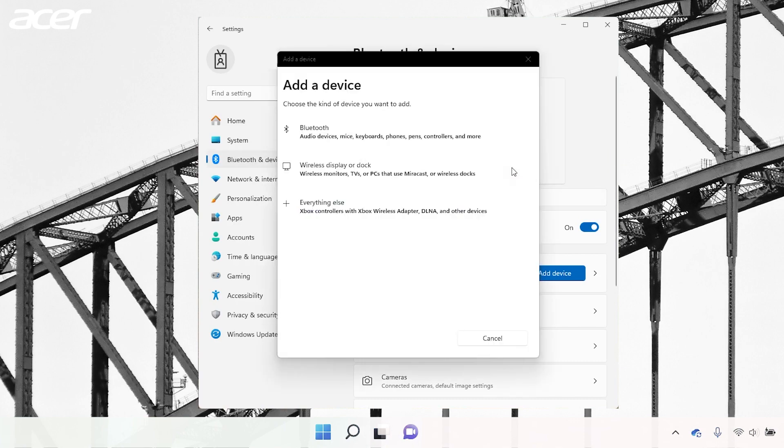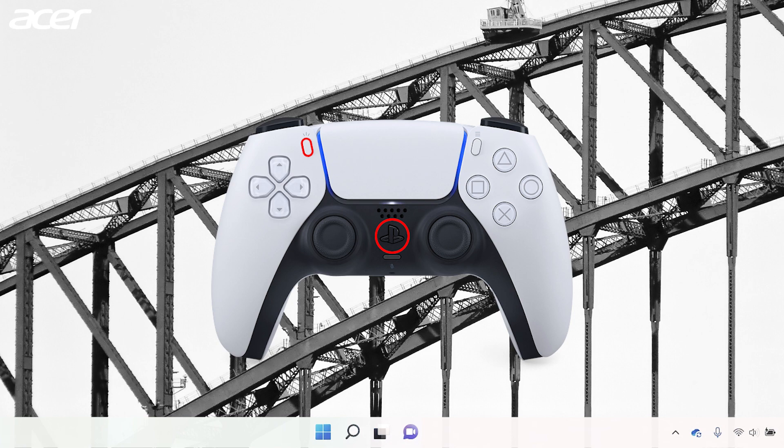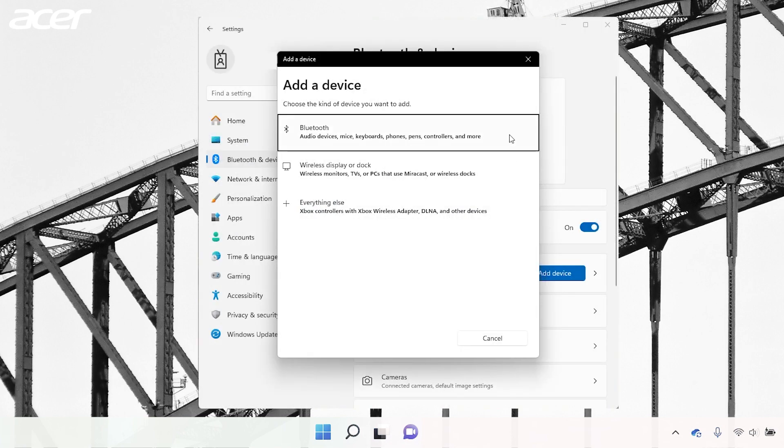Now, with your PlayStation controller in hand, hold down the PlayStation button and the Capture button. You should see a blue light begin to blink on the controller. This means that the controller is in pairing mode.